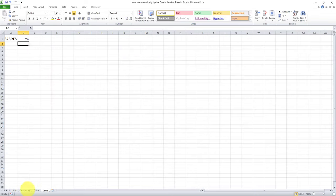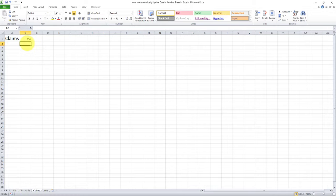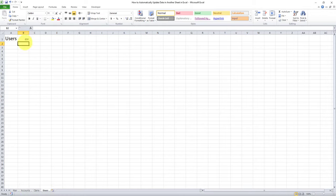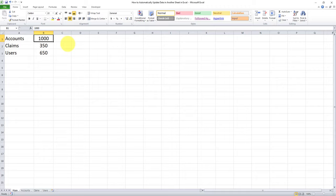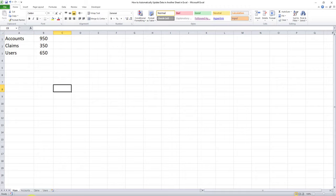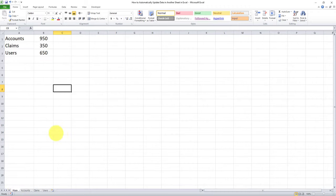So you can see here that these values have been correctly reflected in these three tabs. And if we change a particular value in the main tab, that change will now be reflected in each of these tabs. Let's try that out. For example, let's change the amount for accounts from 1000 to 950. And now let's go to the accounts tab, you can see the 950 is reflected here. Okay, so this was method number one.